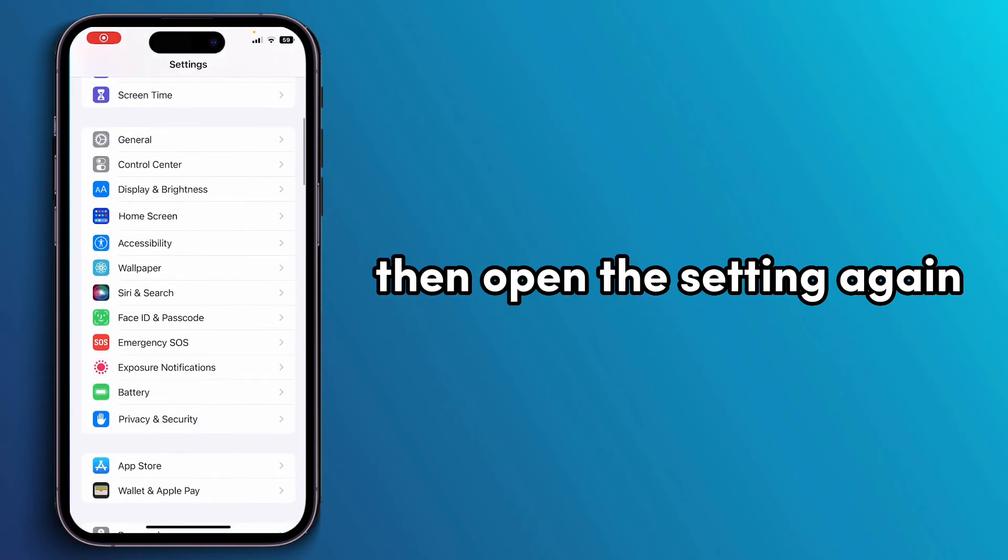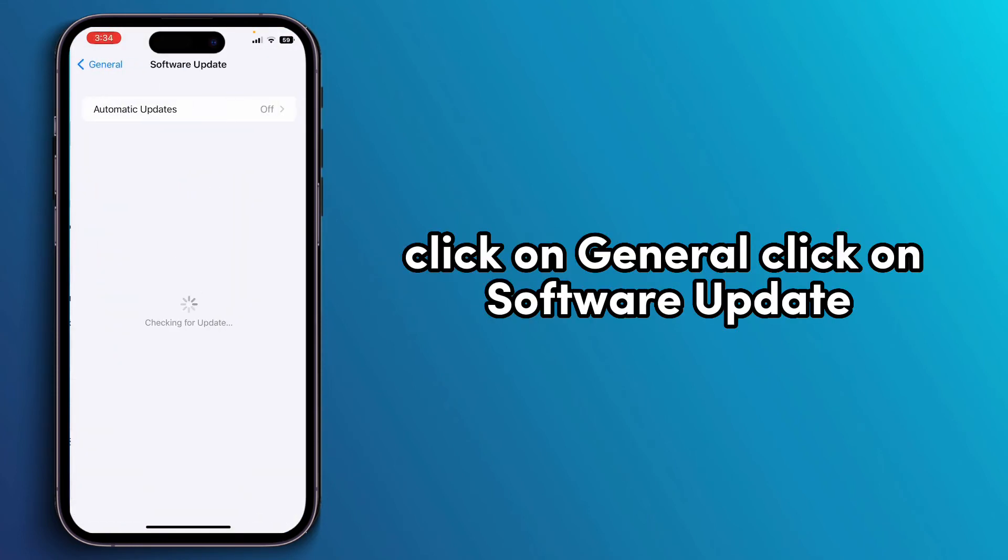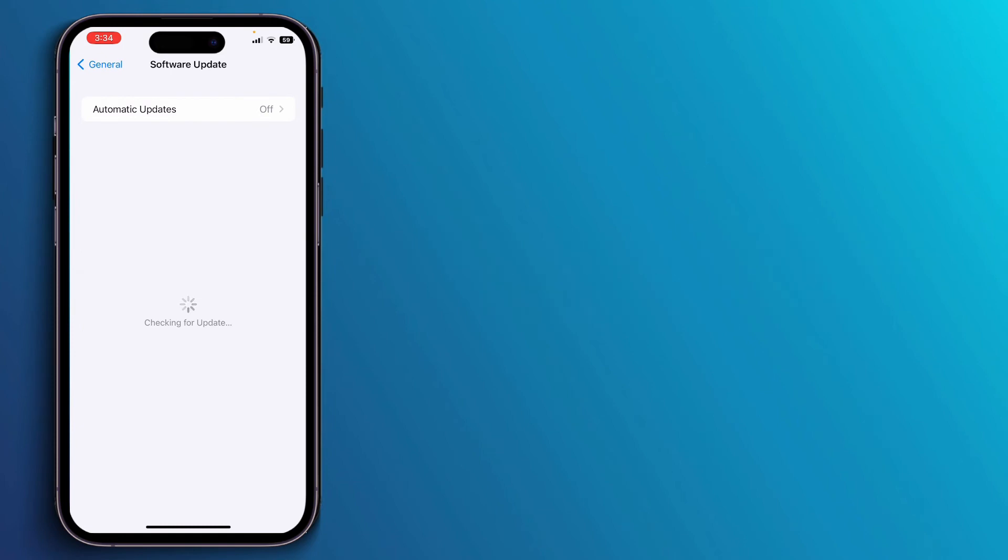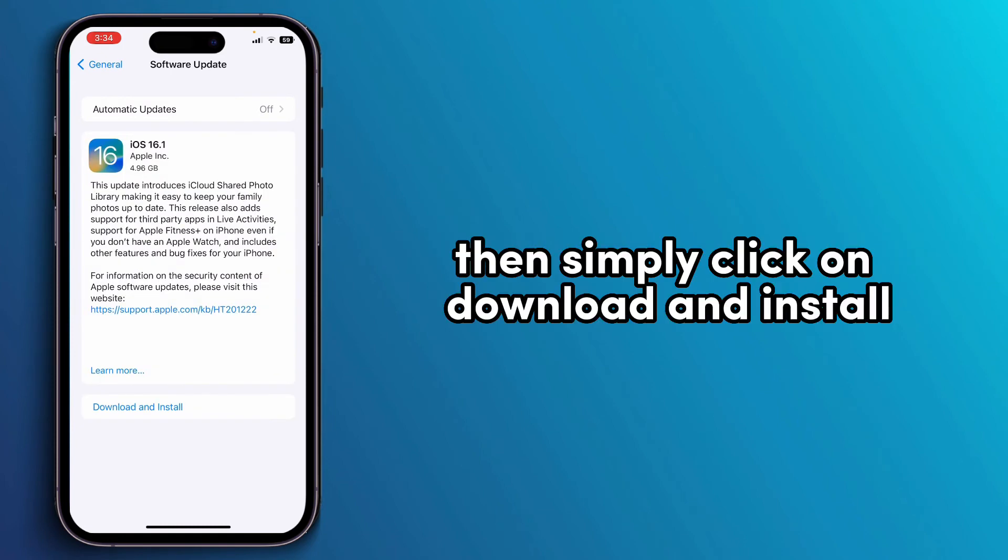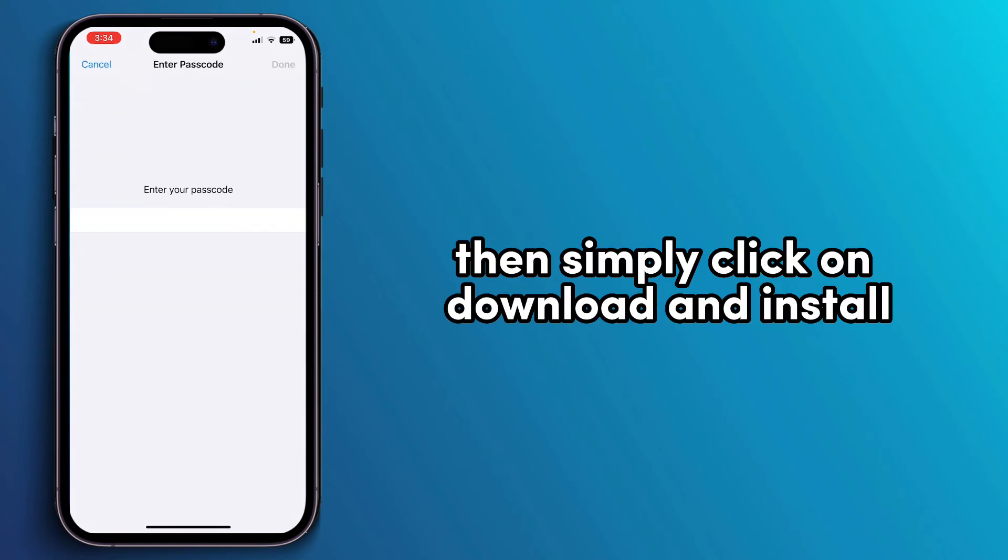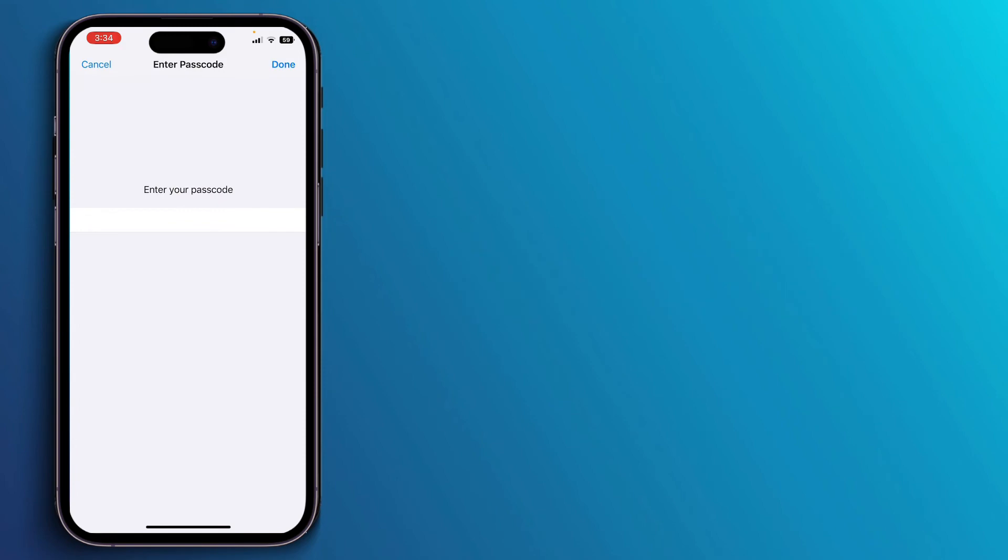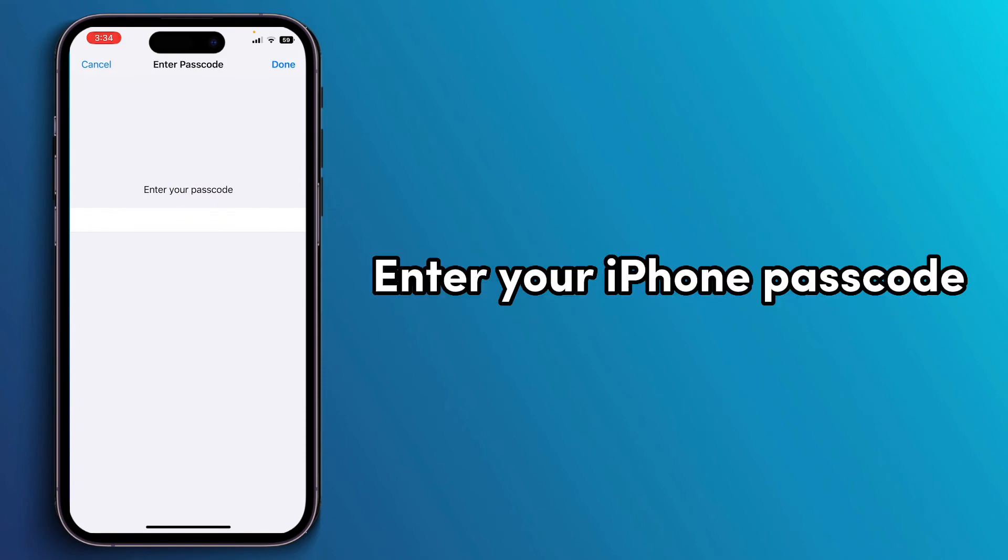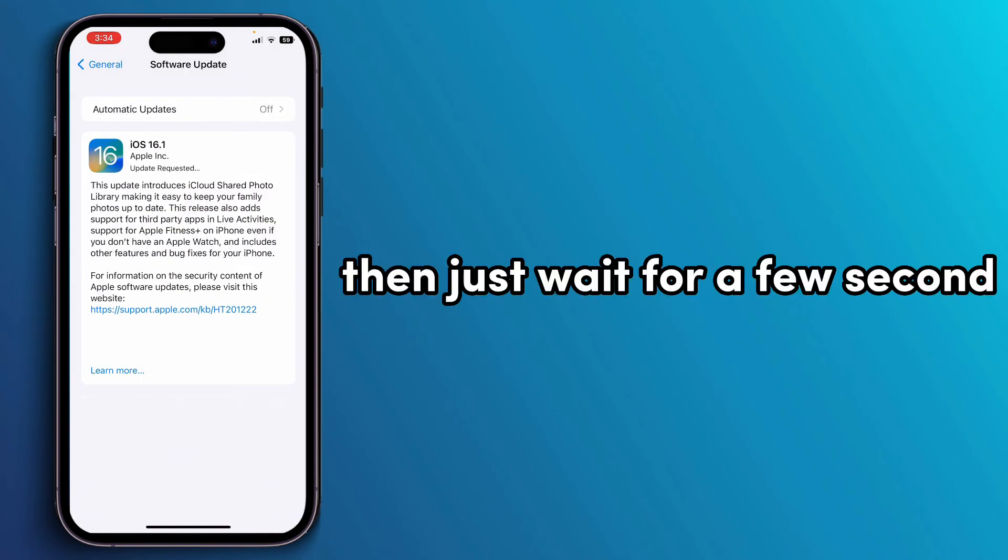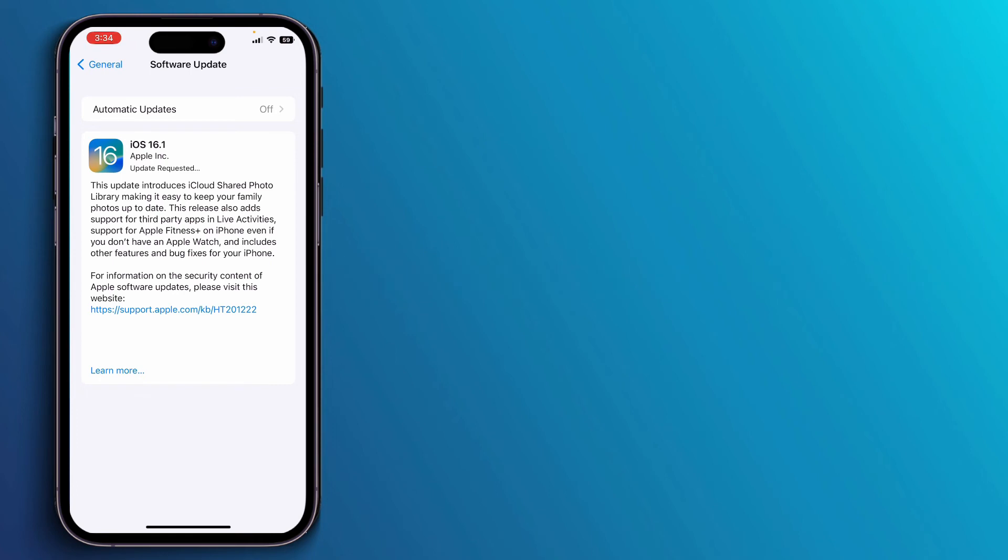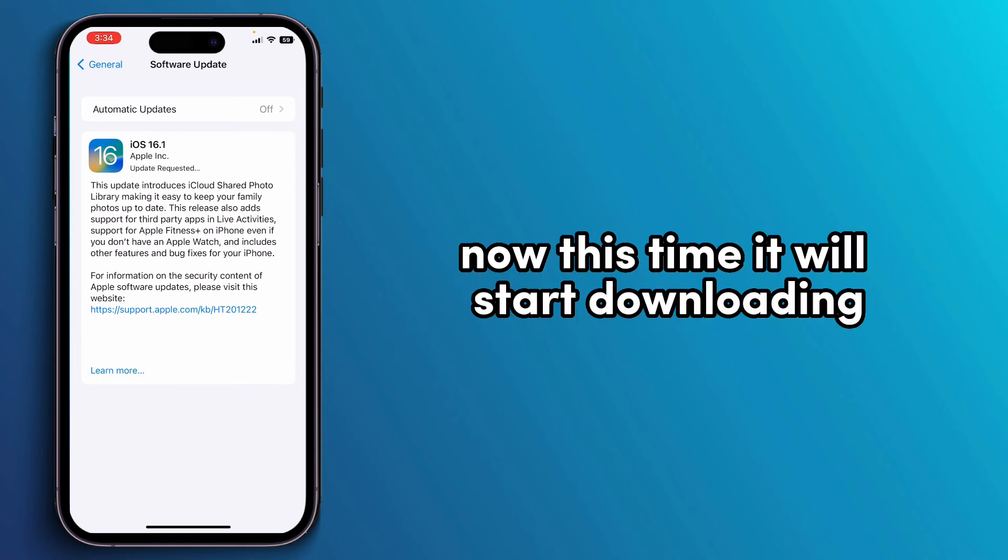Click on General, click on Software Update, then simply click on Download and Install. Enter your iPhone password, then just wait for a few seconds. This time it will start downloading.